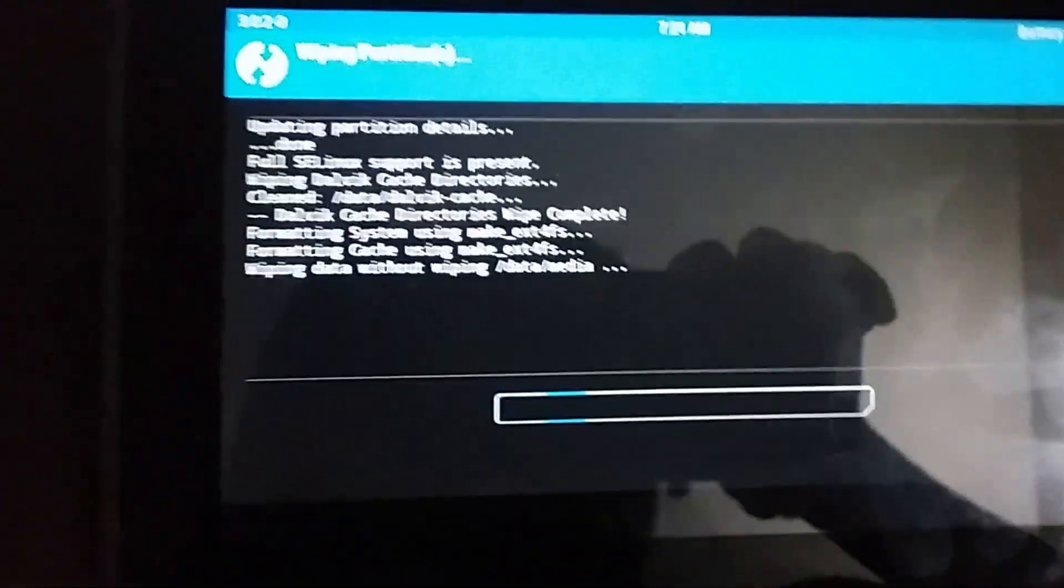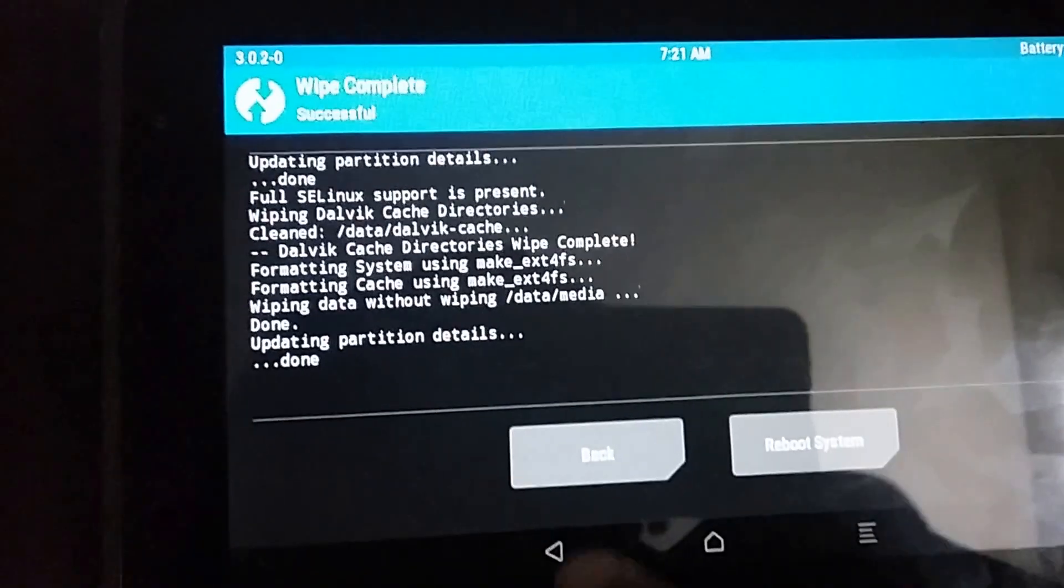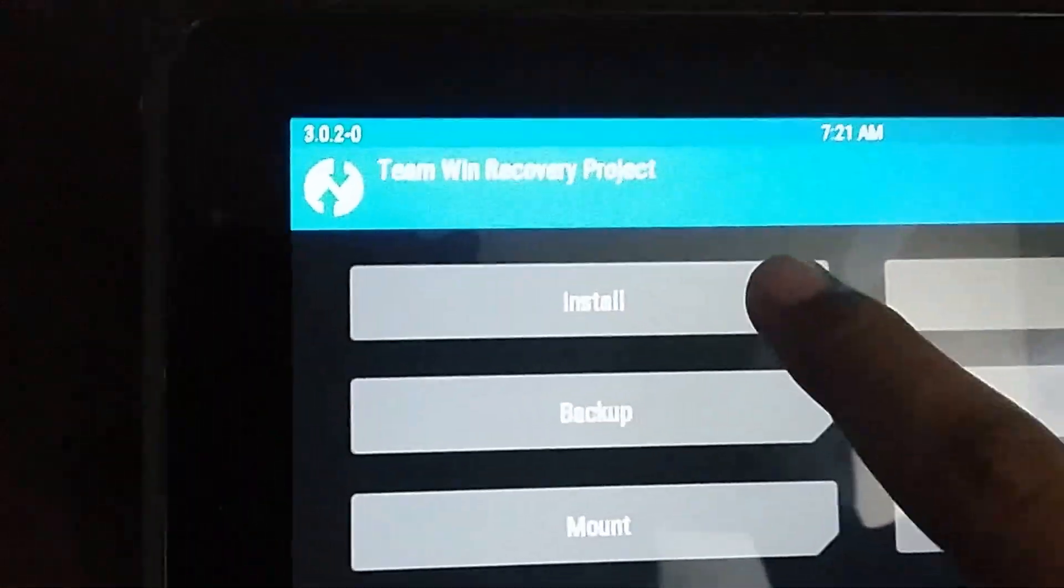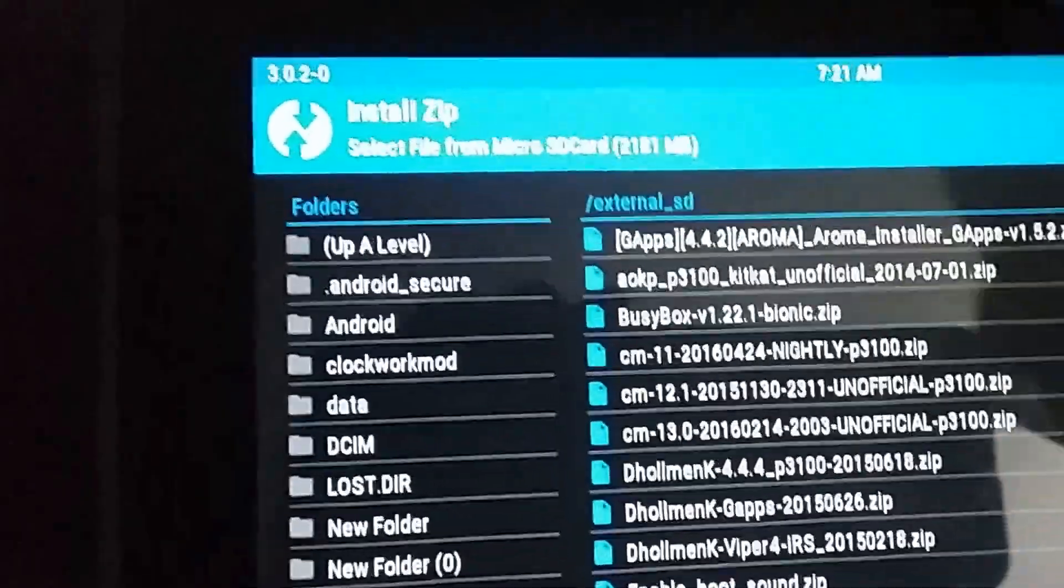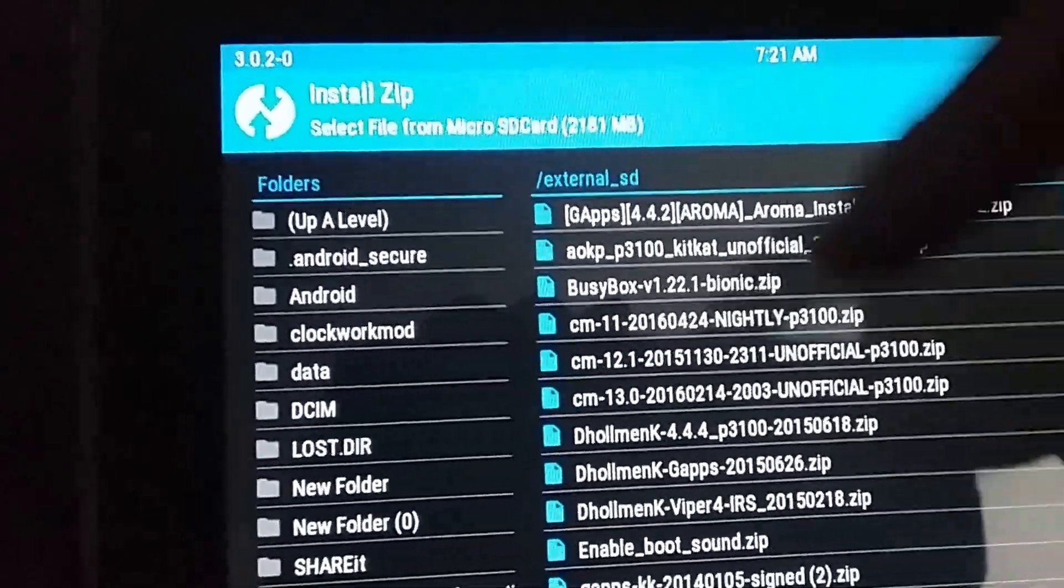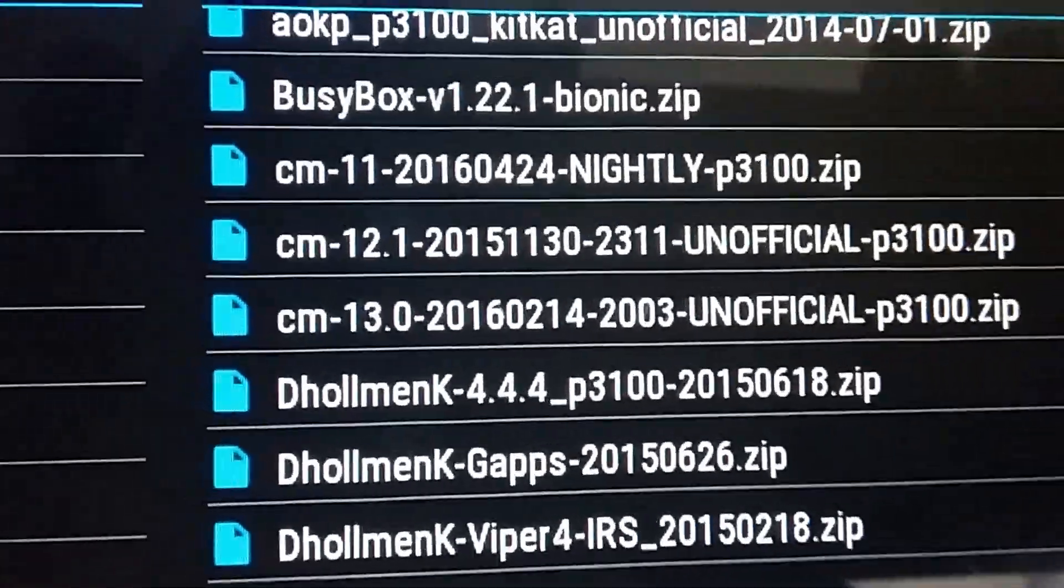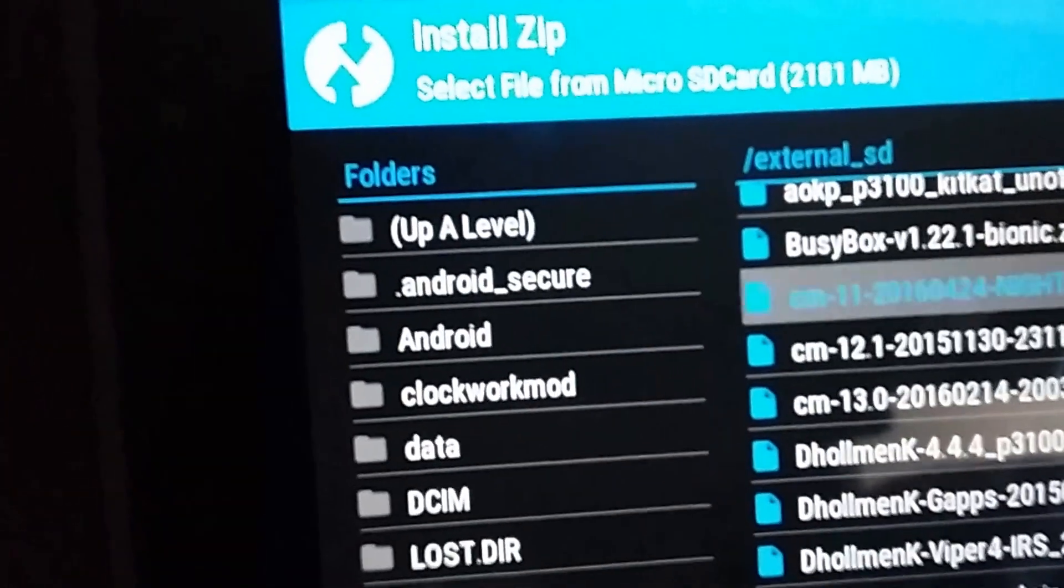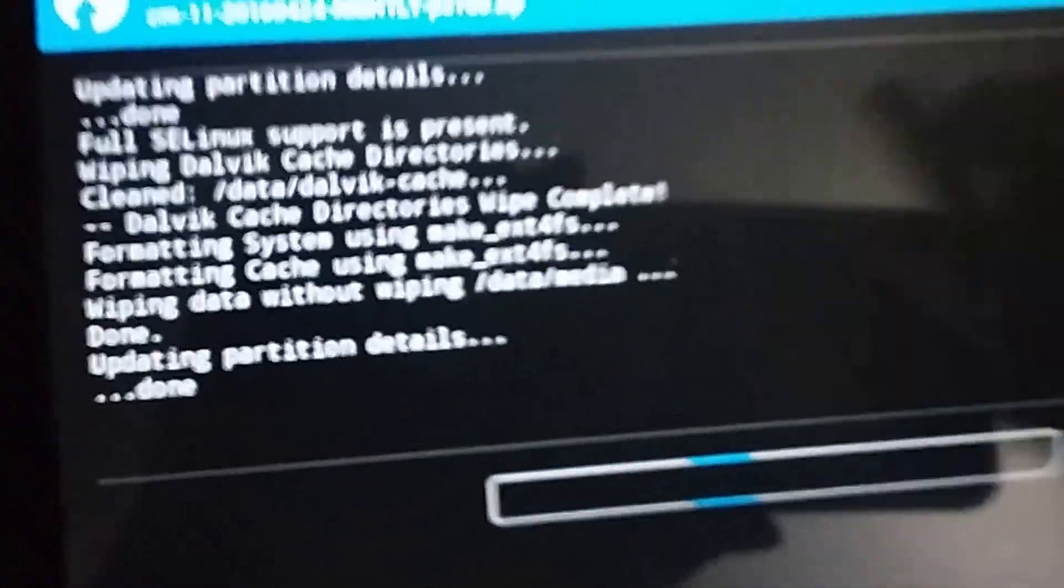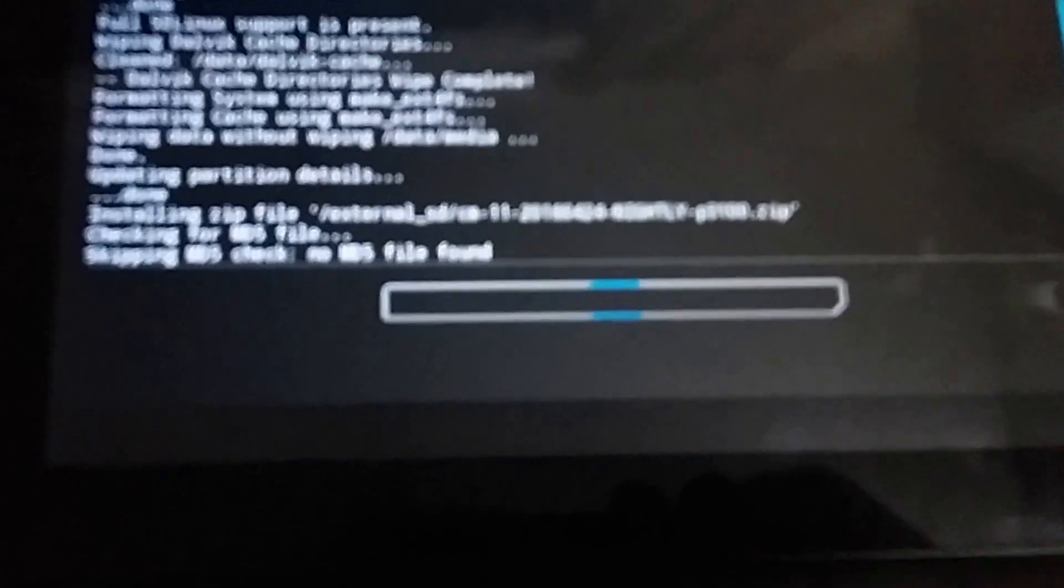Now you need to start the installing ROM process. Go to your location where you saved the ROM. Mine is here, as you can see, CM11 nightly P3100. Tap on there and install it. It's gonna take up to 10 to 20 seconds.